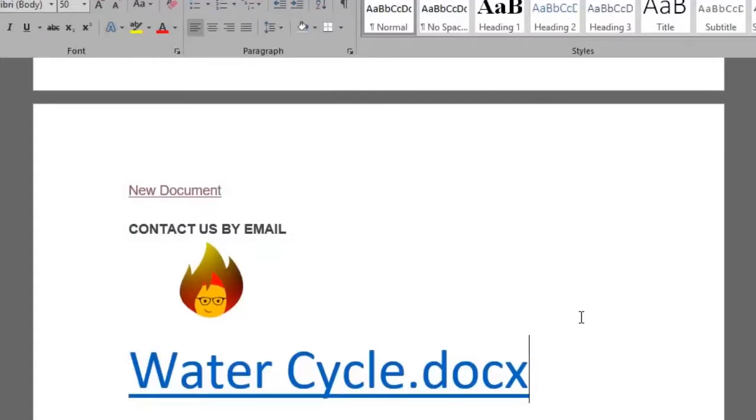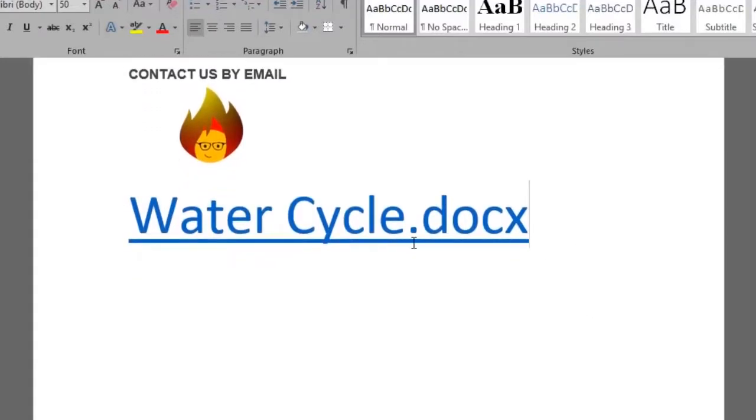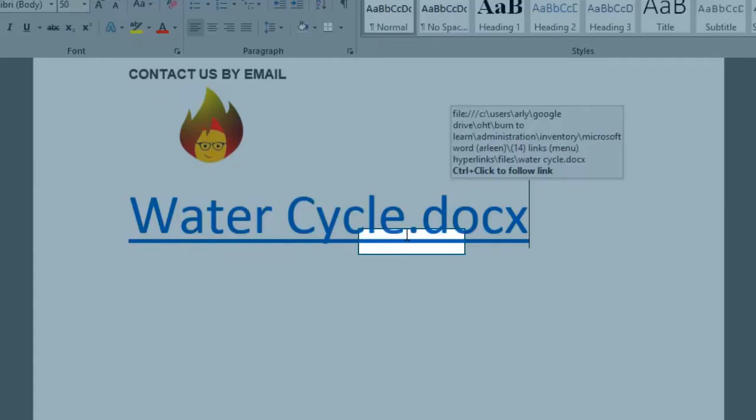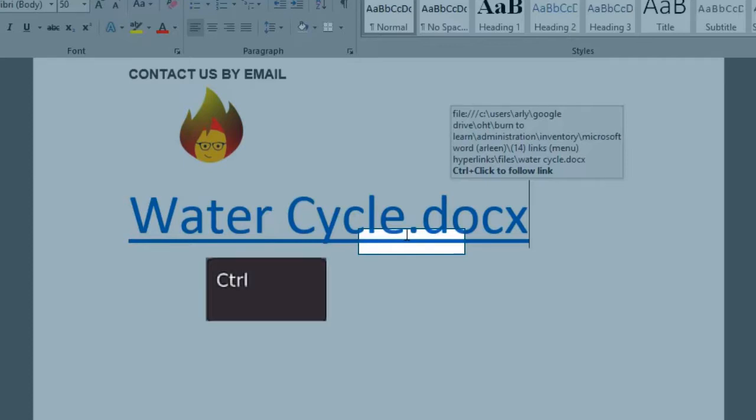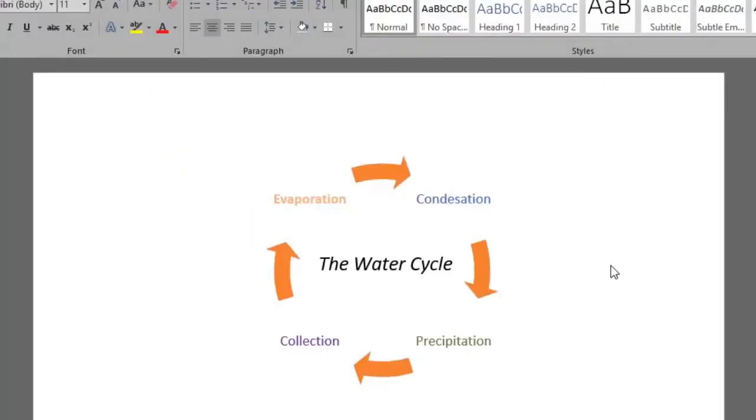Let's find out if our new hyperlink works. We click on it. Again using this print layout format we gotta press down the Ctrl key while we click. And here we have the water cycle file opened in a new document.